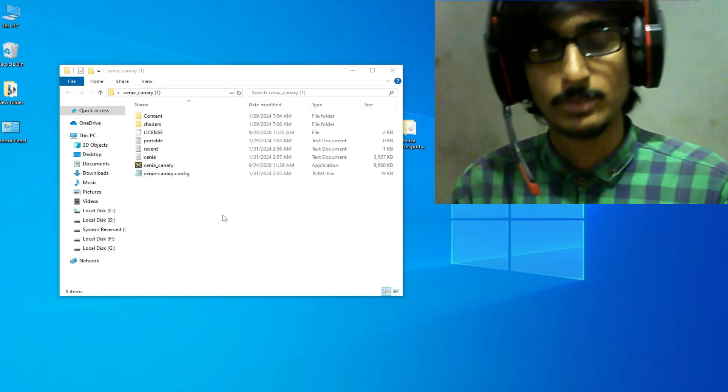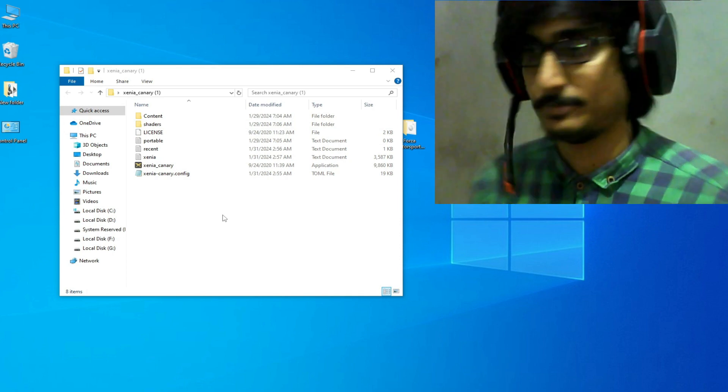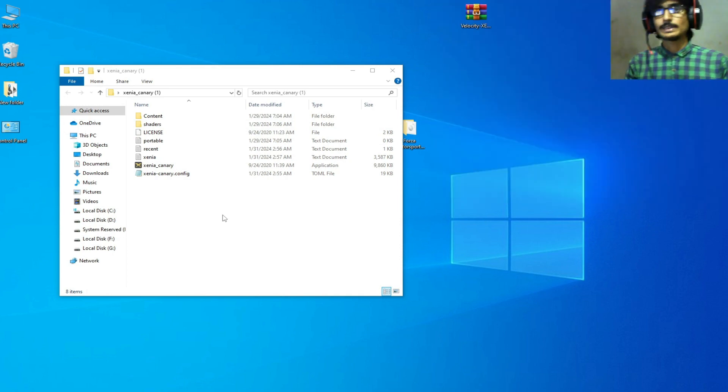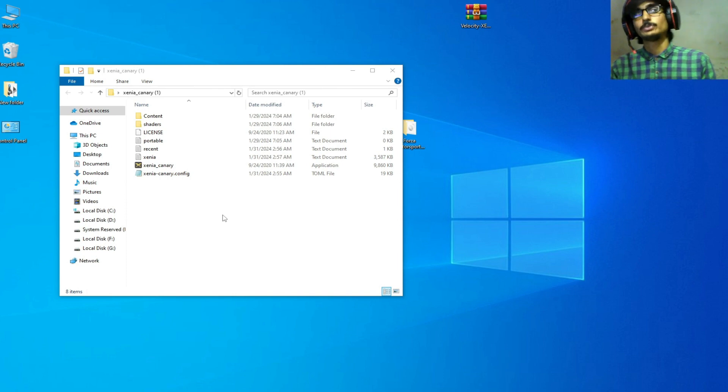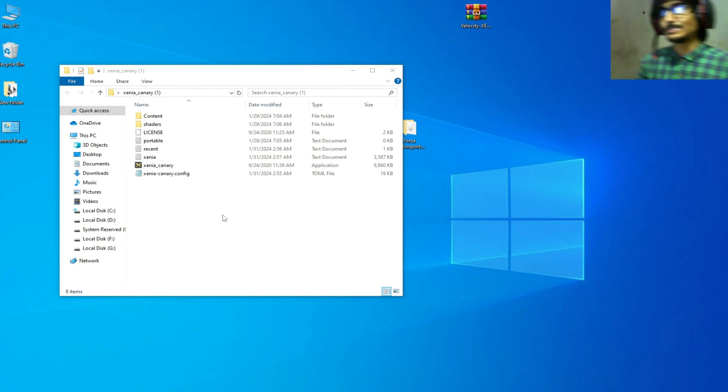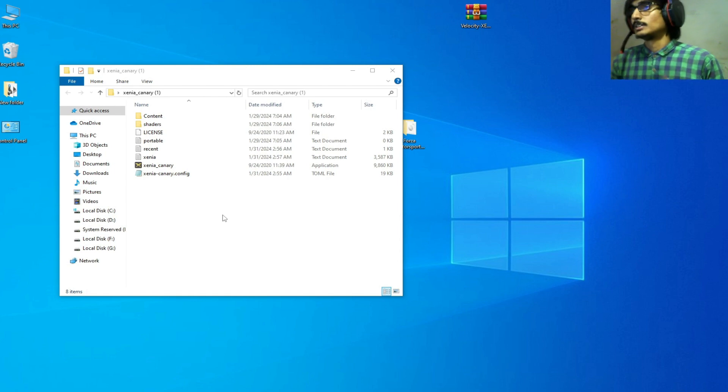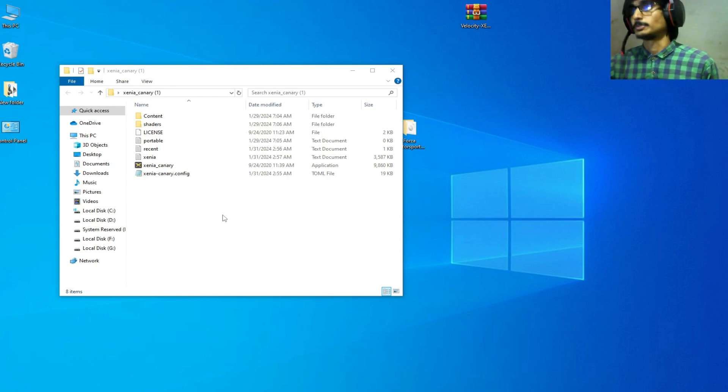So let's start. As you can see, I have Xenia Canary, so do not use Xenia Master, use Xenia Canary instead of the master version. I have different solutions for this problem, so do not skip any part of this video.